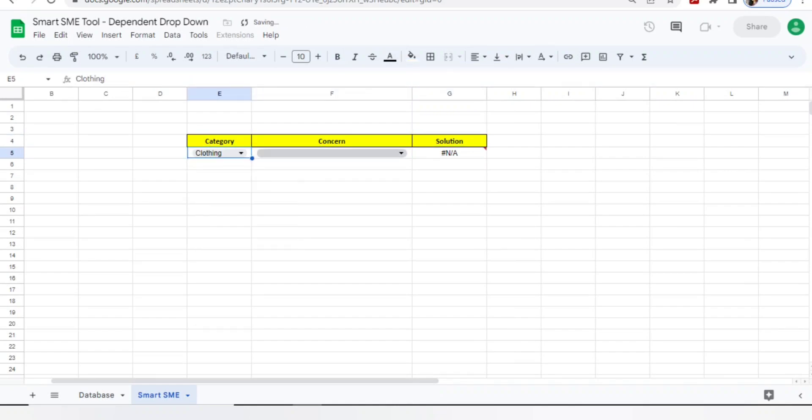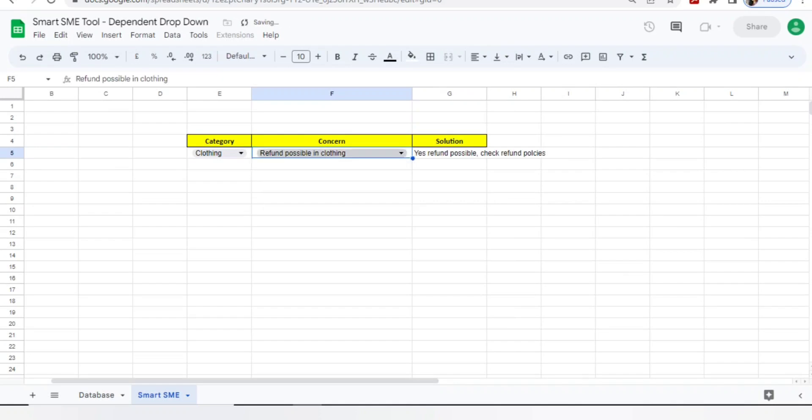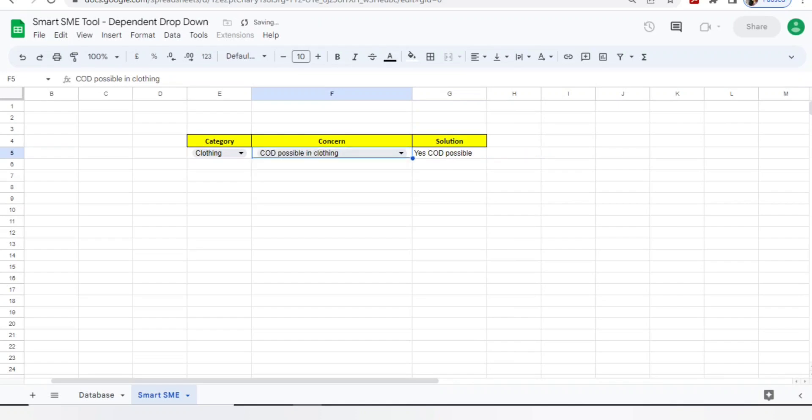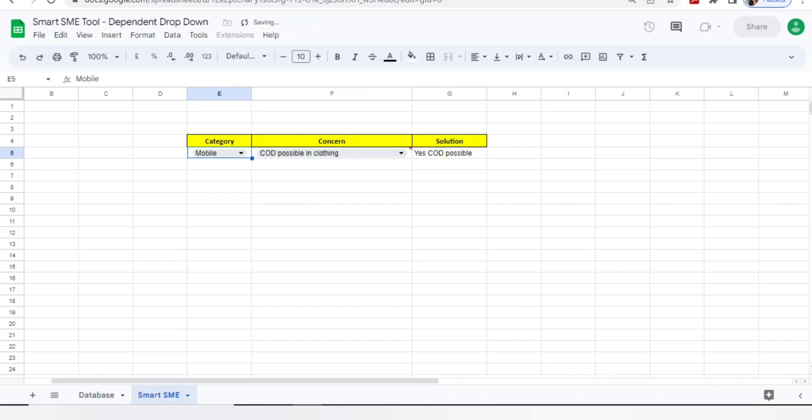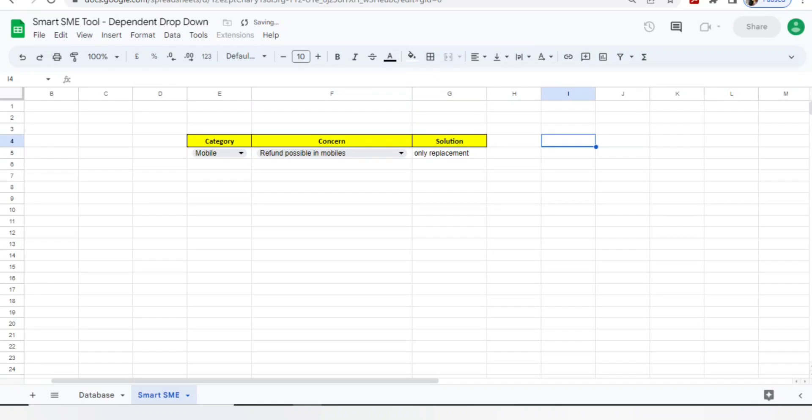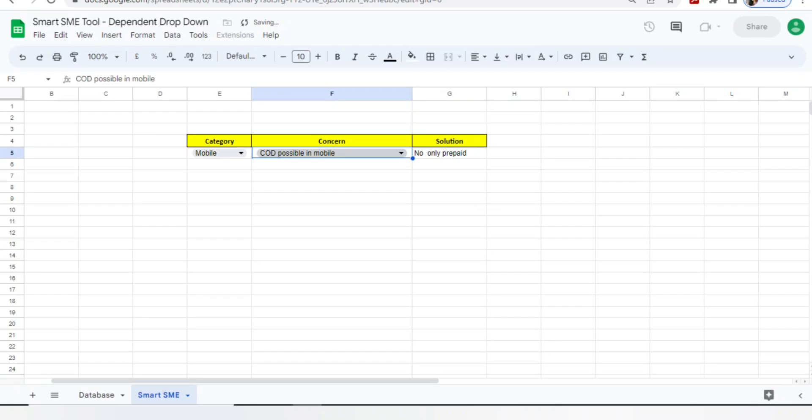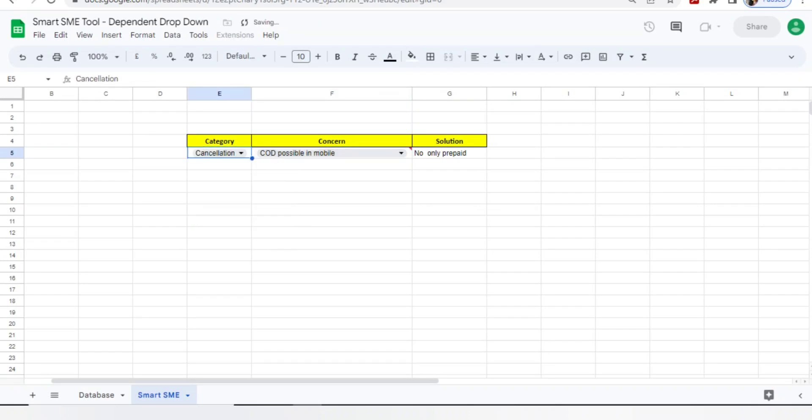Let's select the categories - I will select clothing. I got two concerns: yes, refund possible on clothing, yes refund is possible please check refund policies. COD is possible, yes COD is possible, I got my answers. Let's go to mobile - I will go to possible refund on mobile, I got no only replacement is possible. COD is possible on mobile, no only prepaid is possible. I'm getting all my answers which I have added in my database.